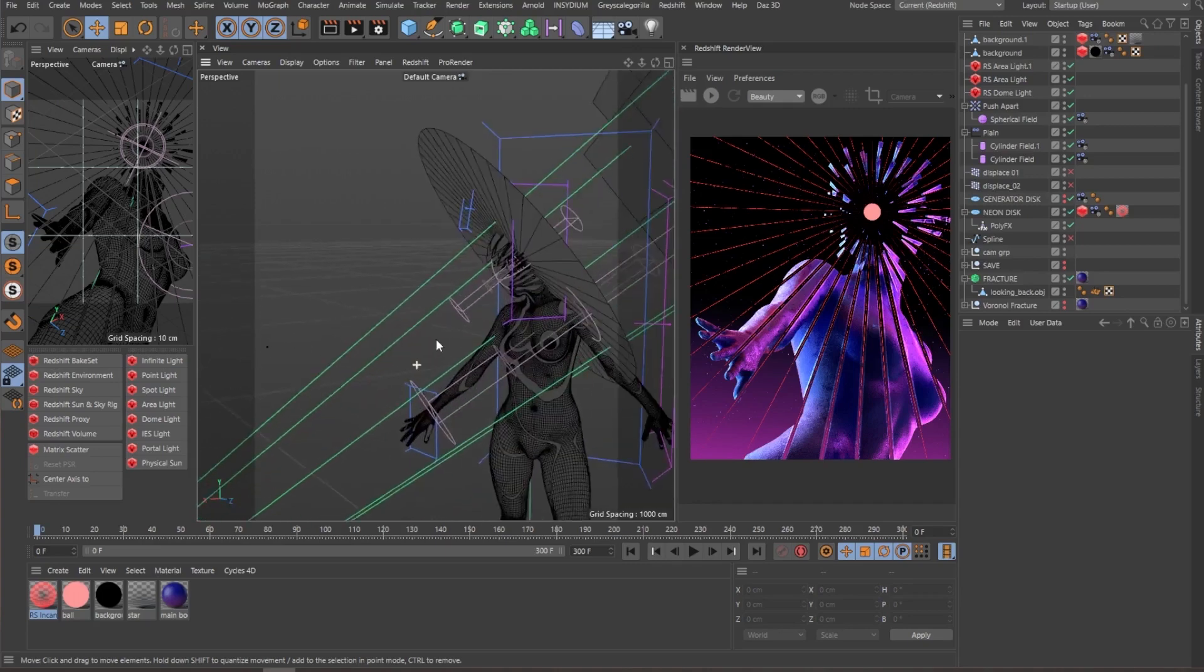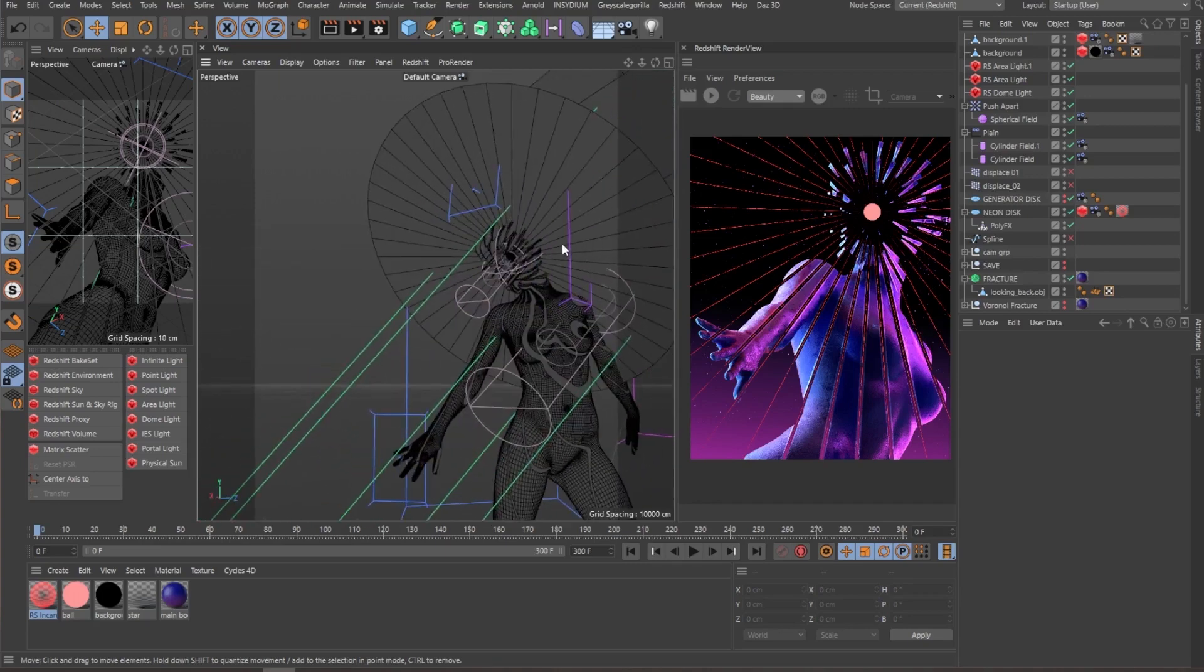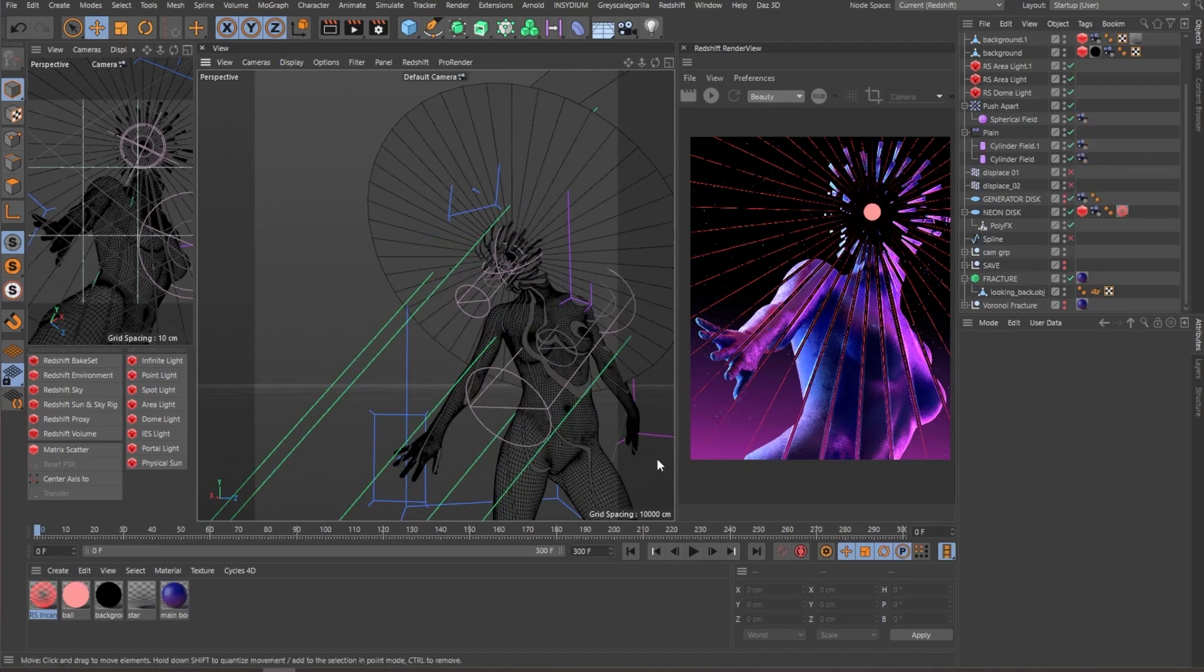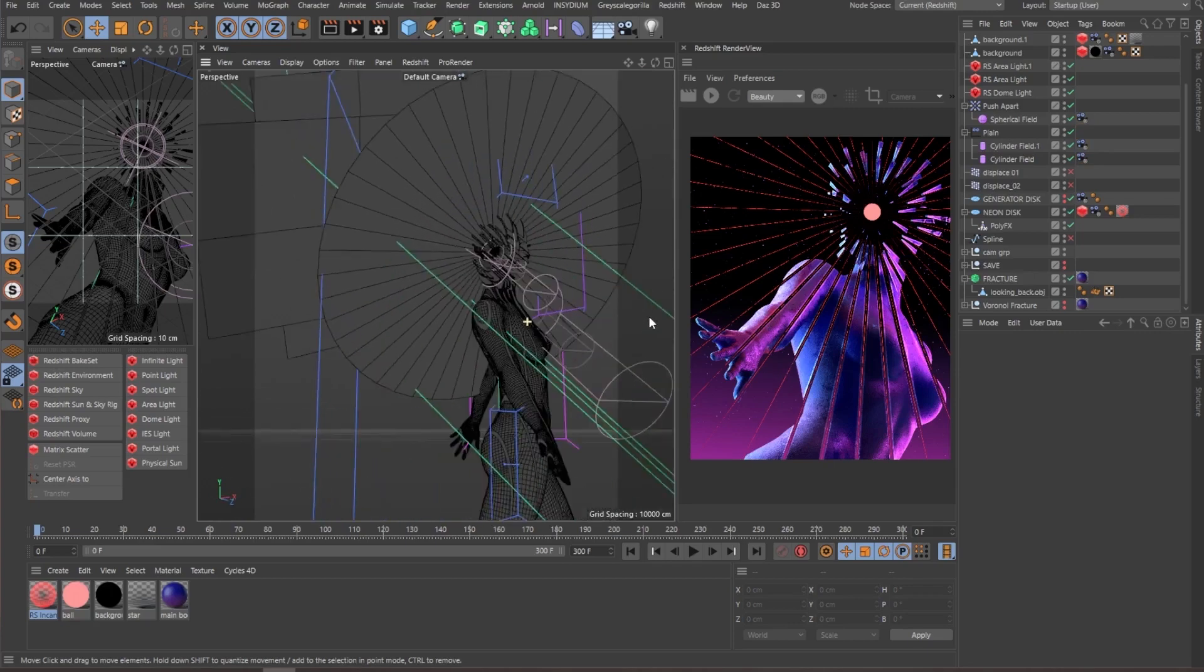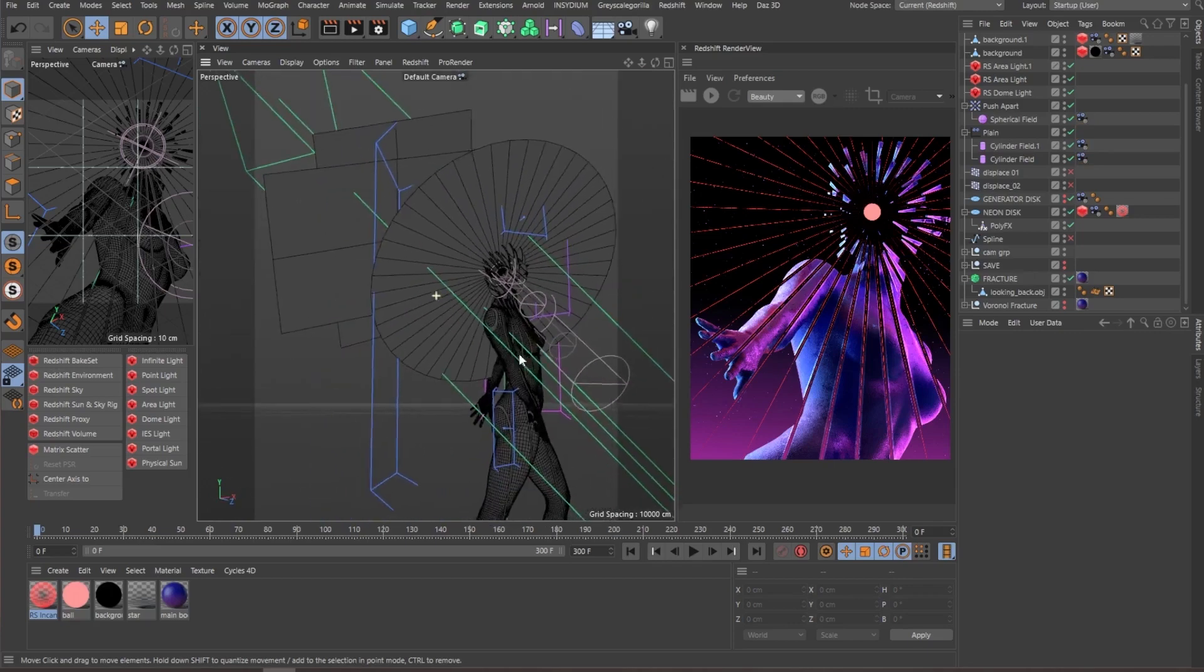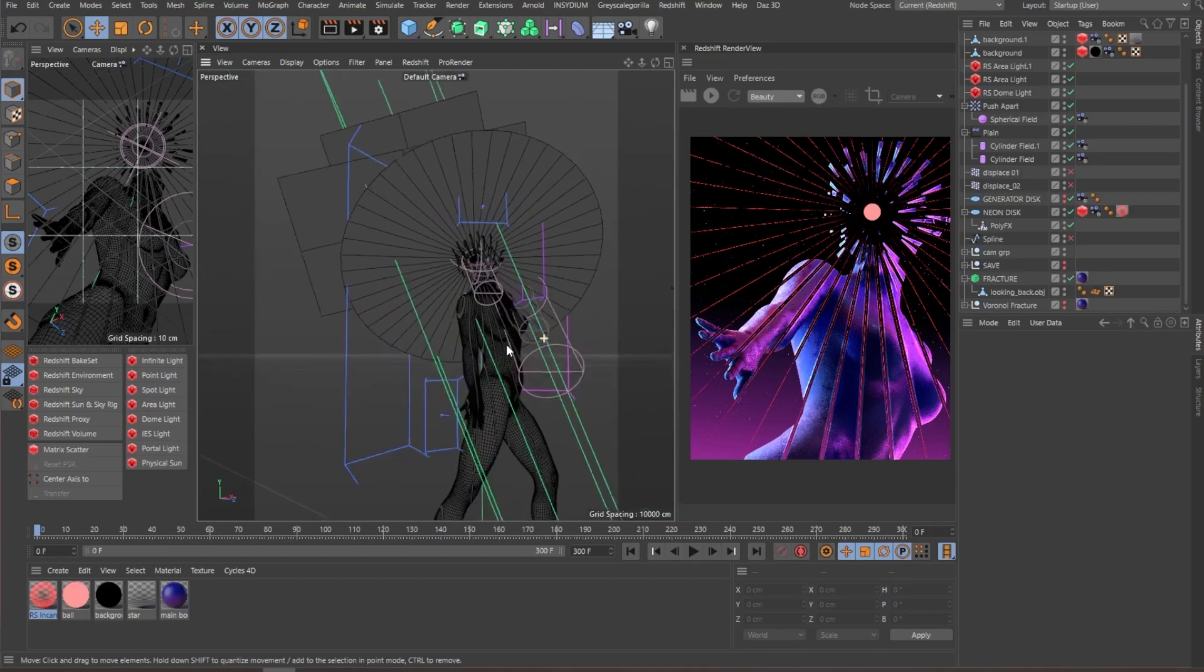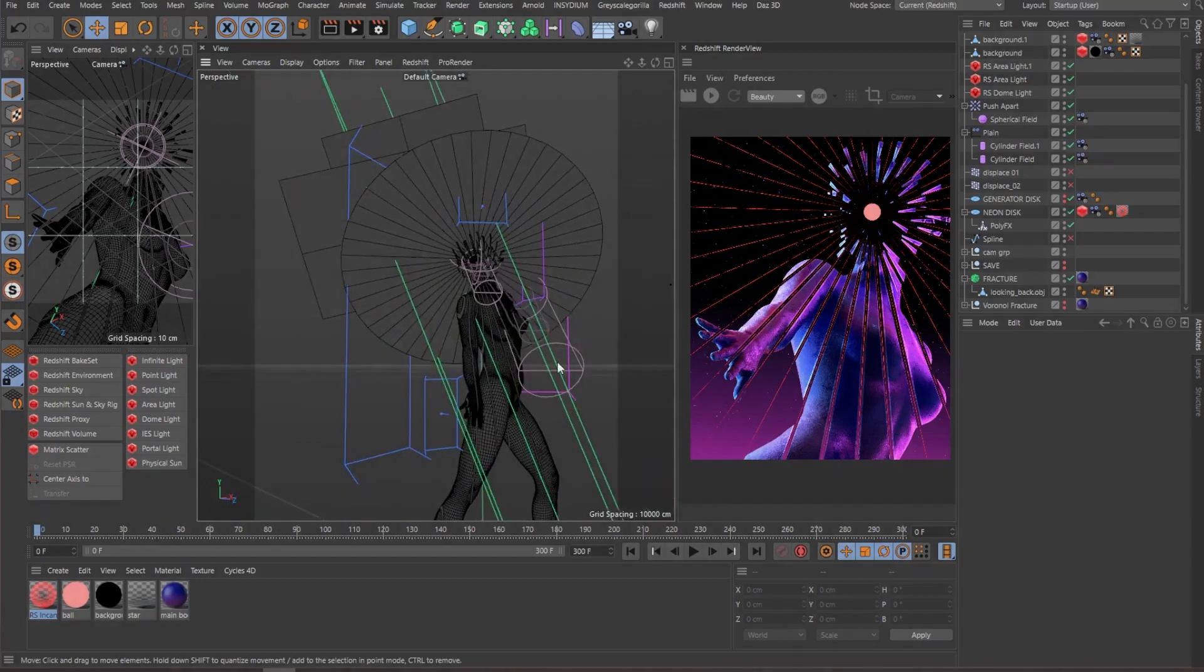And of course, for all the other cylinder fields, I had to put the same camera tags to make sure that they are facing the camera. But yeah, nothing hugely special. As you can see, it's the same simple technique that I explained before, but applied to another artwork.